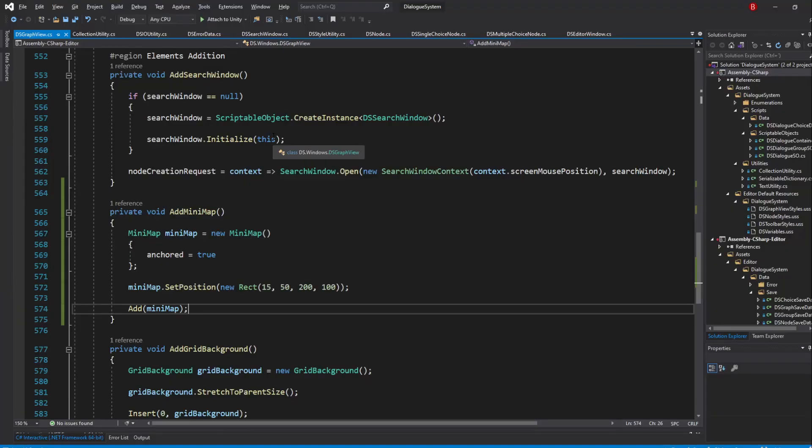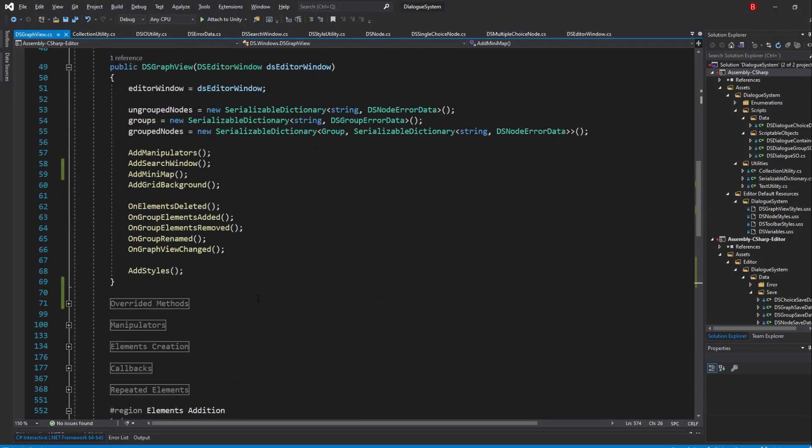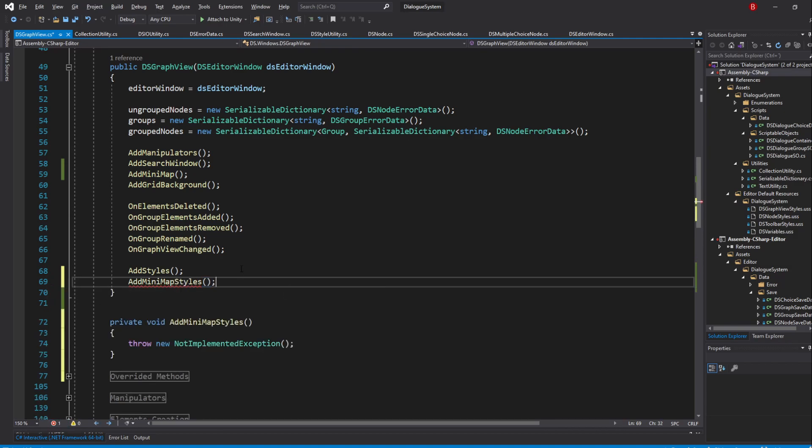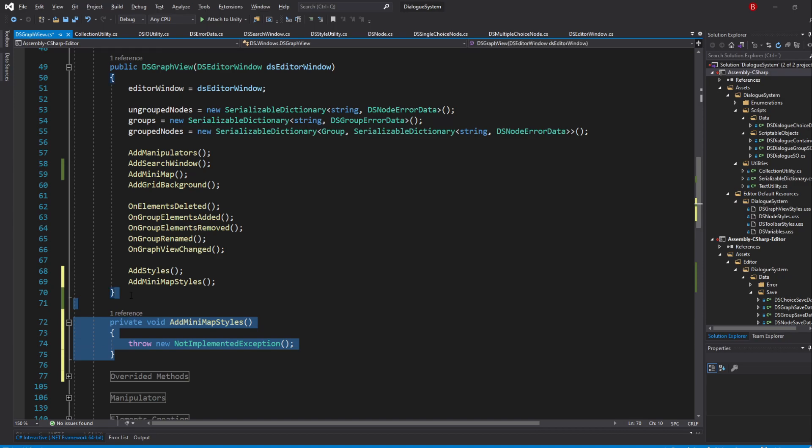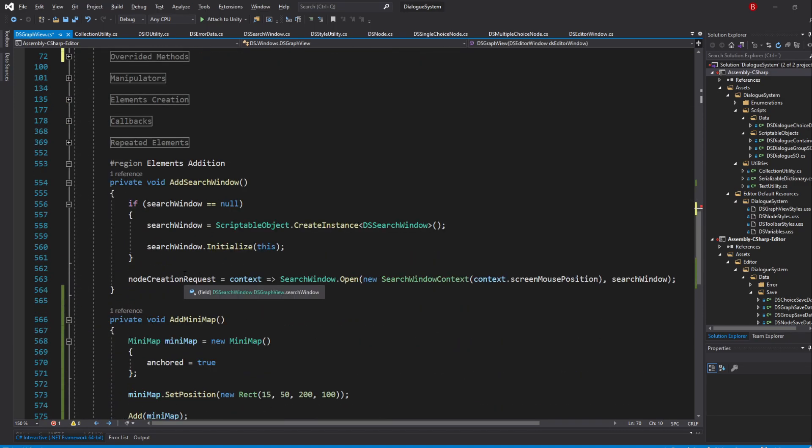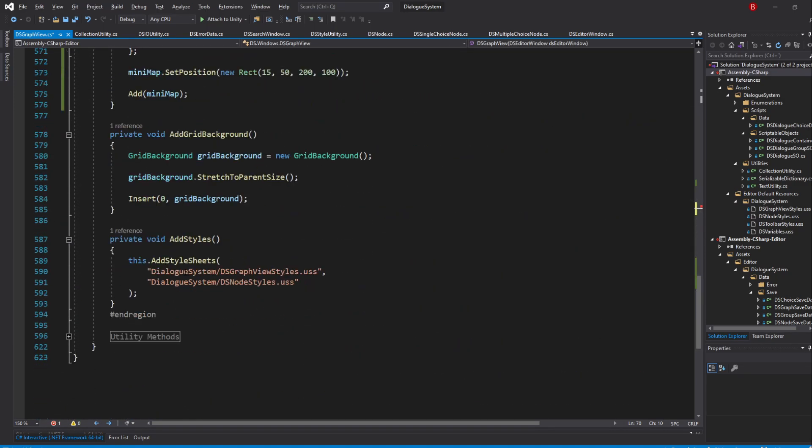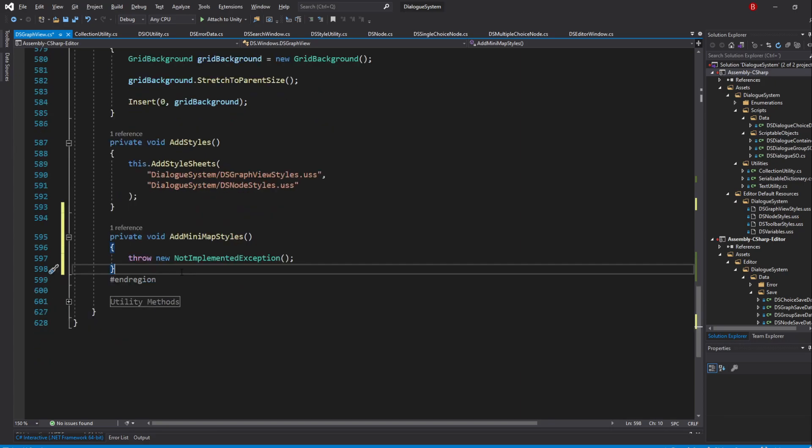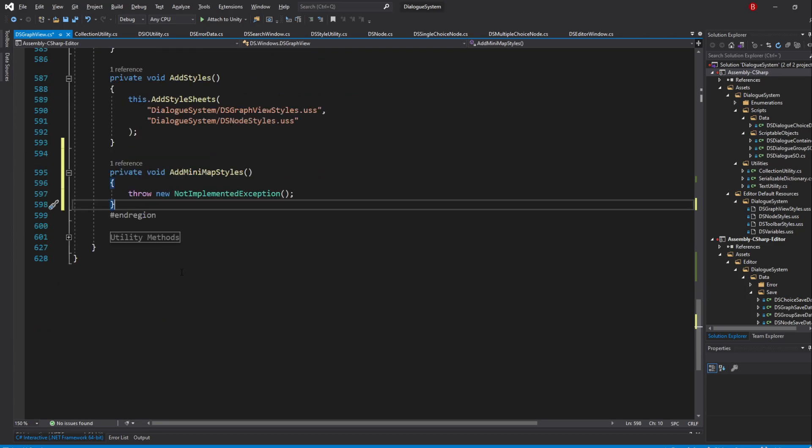So back in our DSGraphView script, go to our constructor and right after our AddStyles method, calling a new method we'll create named AddMinimapStyles. I'll place it under our AddStyles method in the ElementsAddition region. We'll be updating the background color and the border color of our minimap. Unfortunately, I wasn't able to find a way to update the text color, as the color variable didn't seem to do the trick. Thankfully though, the text color is already yellowish, so it kinda fits our styles.